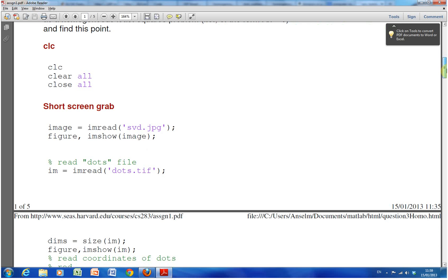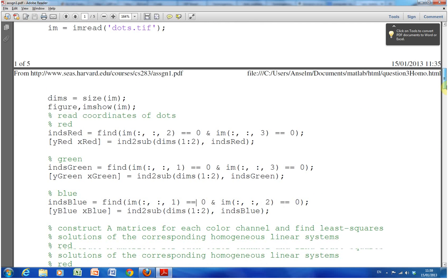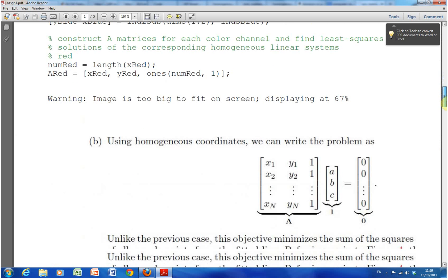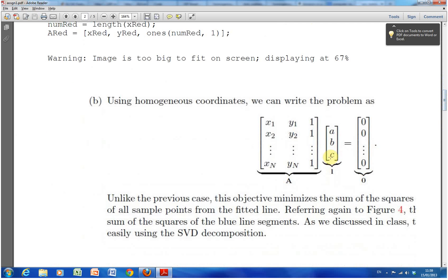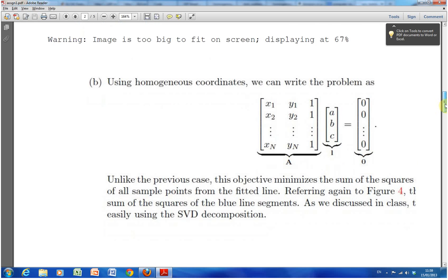We read in SVD—that's just a little screen grab with different notes—and we look at the dots file. So there's SVD. We want to solve this homogeneous, and the homogeneous is instead of having xy we get xy1. And we want to solve for a, b and c equal to zero.